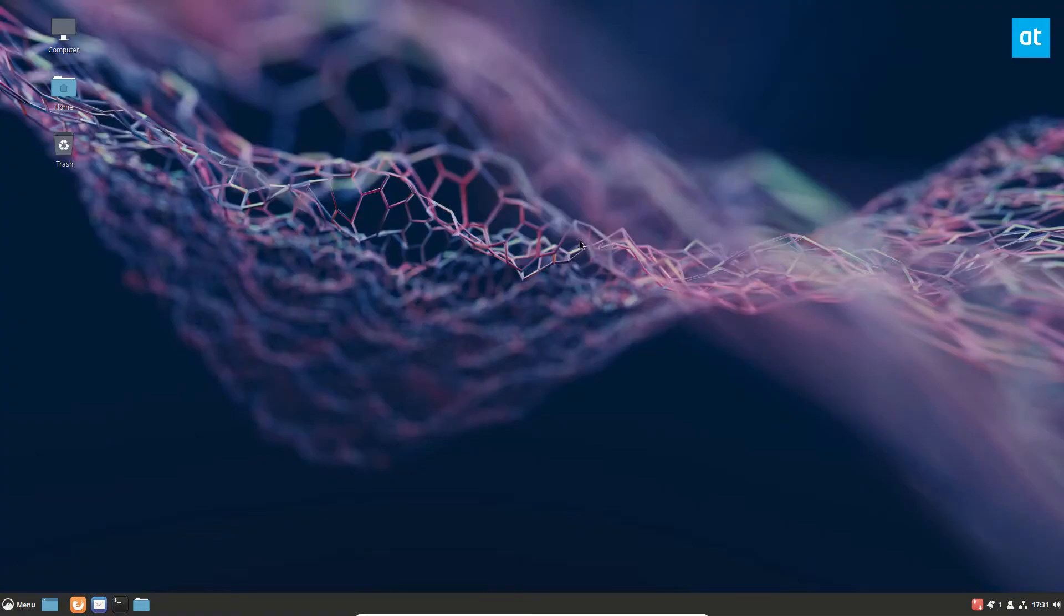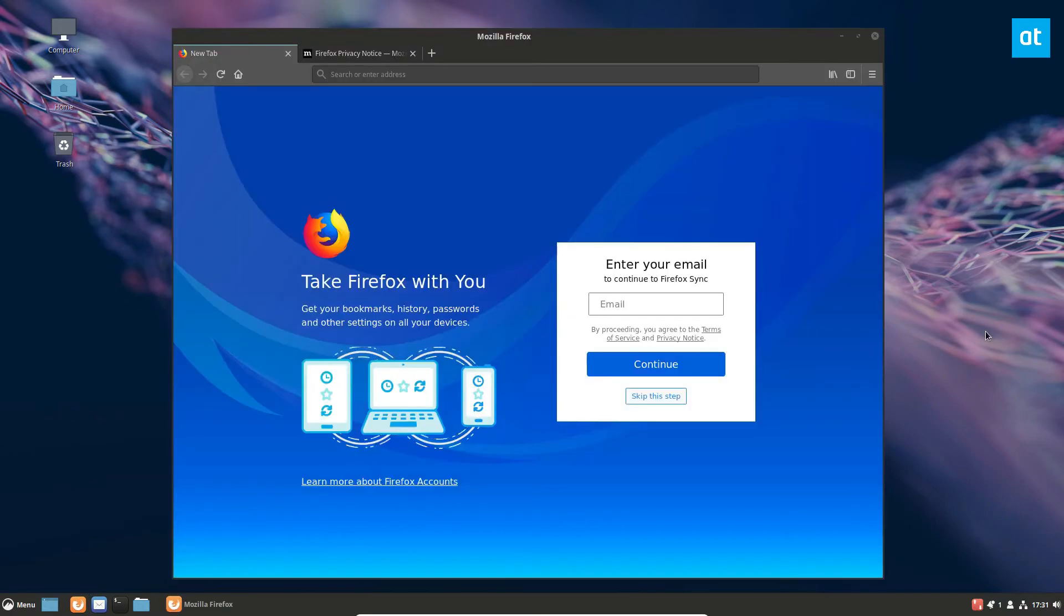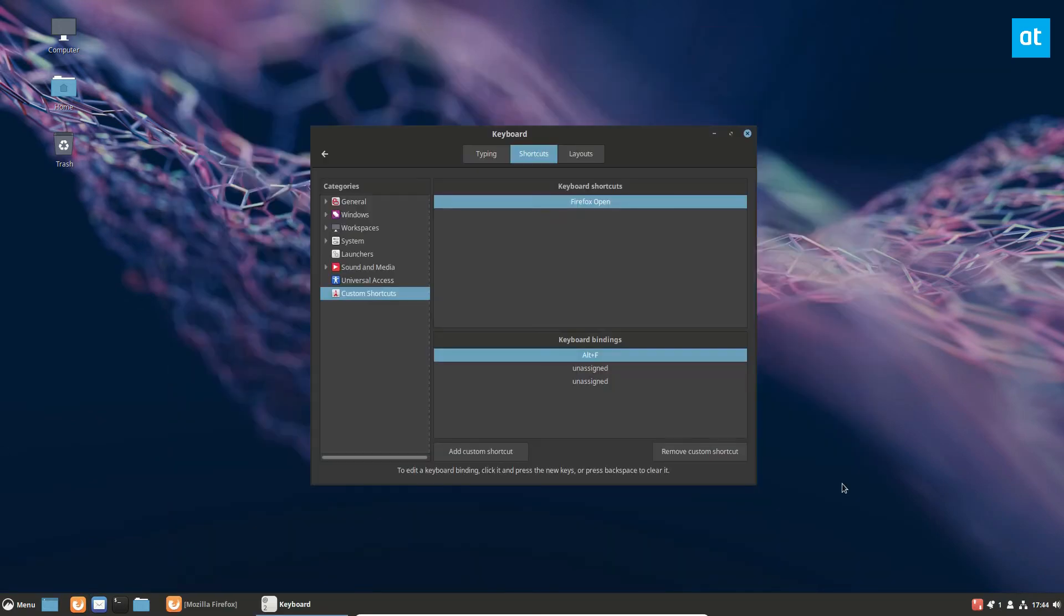If I go to the desktop and press Alt F, that should launch Firefox. As you can see, it opened up the Firefox browser thanks to my shortcut.